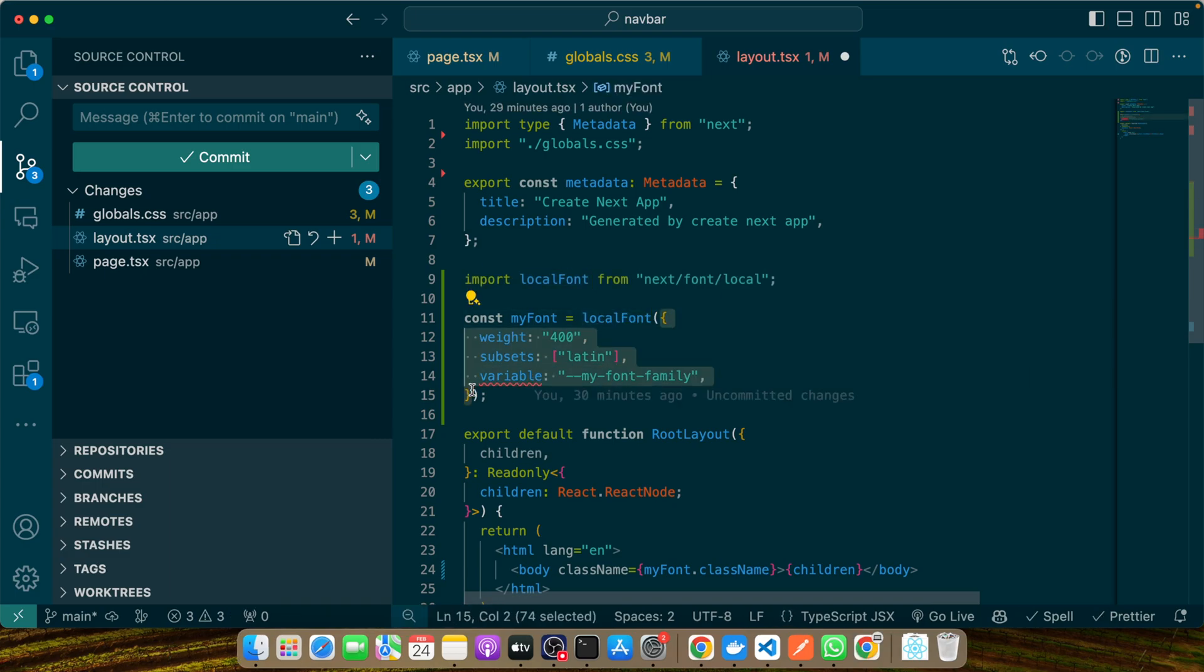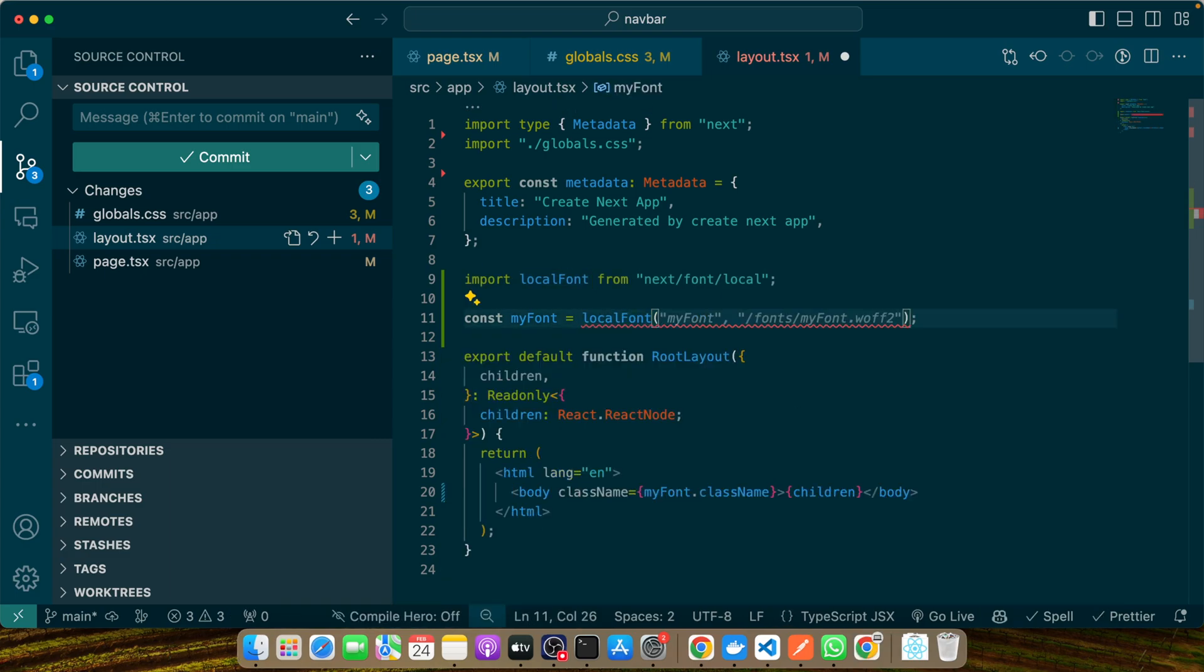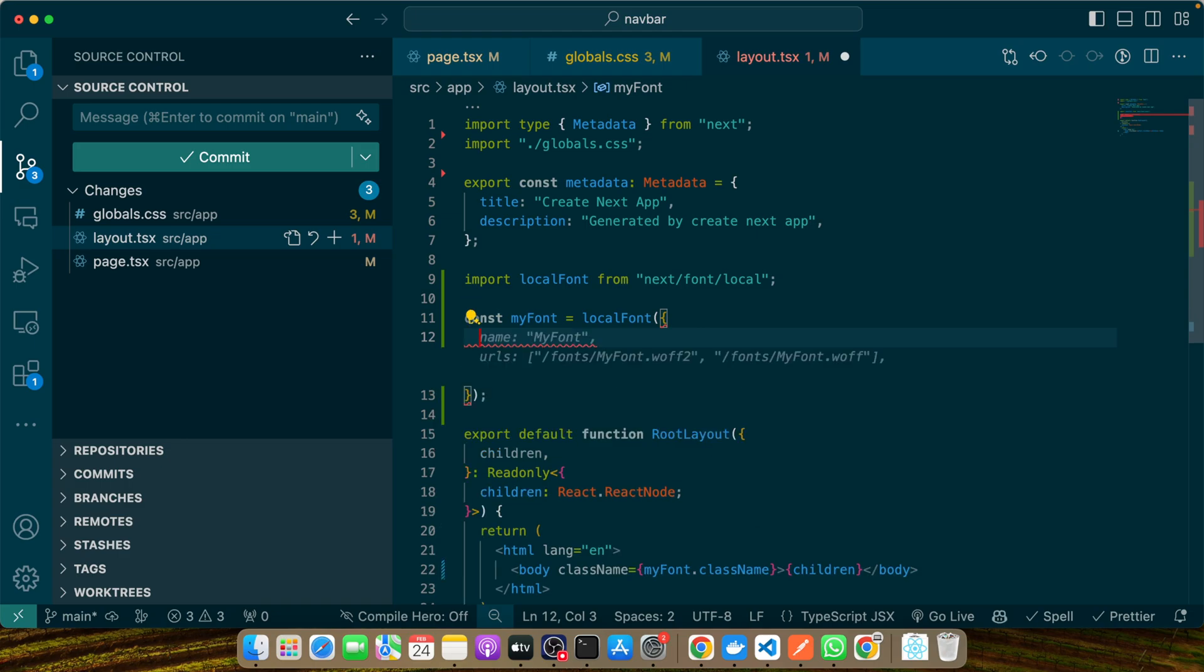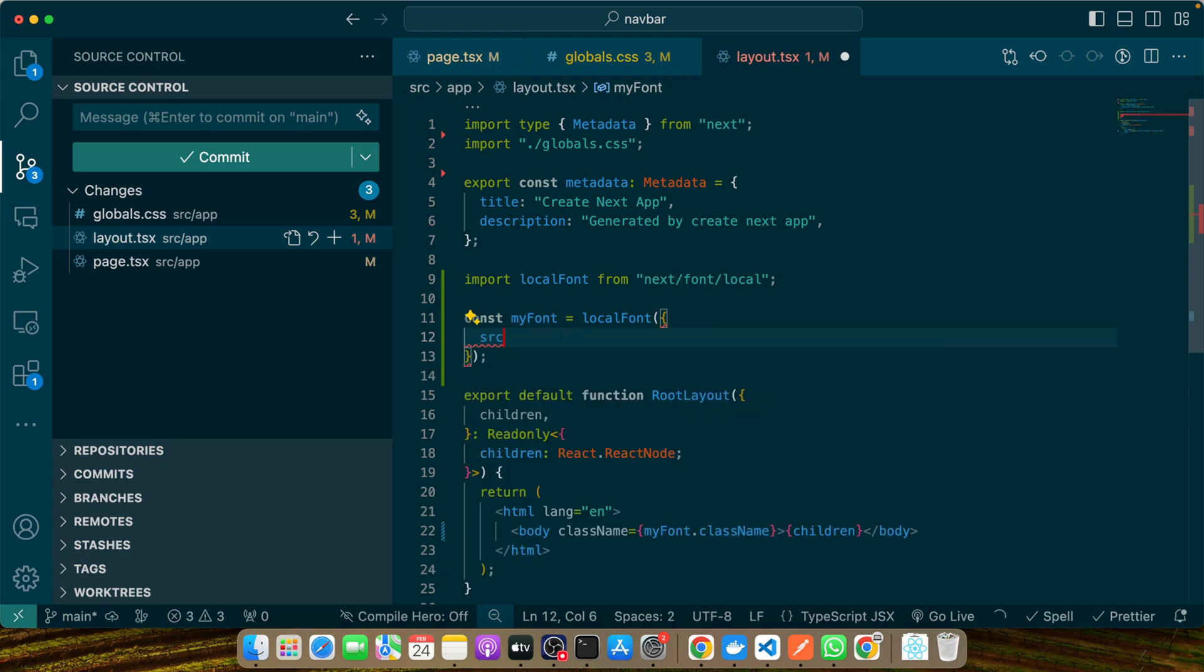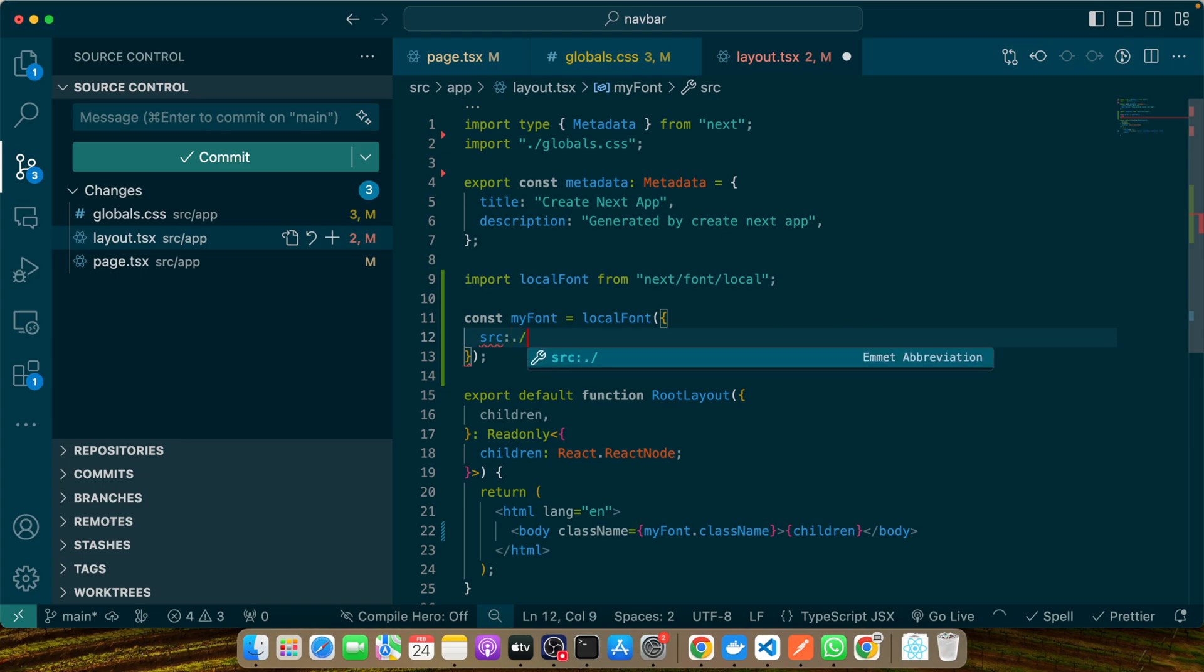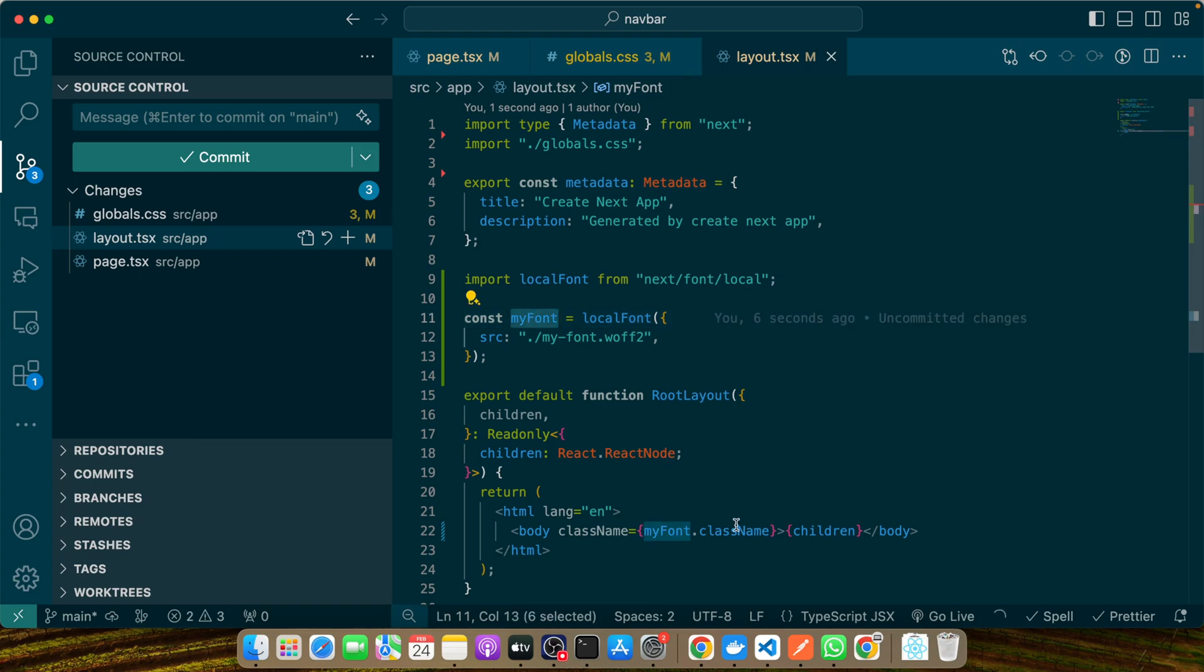Now we can use it here in this way. We'll remove all of these options for now, and we'll add an object. I'll add src and here specify the path of my font. Let's say I'll add my-font.woff2. The rest of our things would stay the same. myFont.className would be added in the body or HTML.